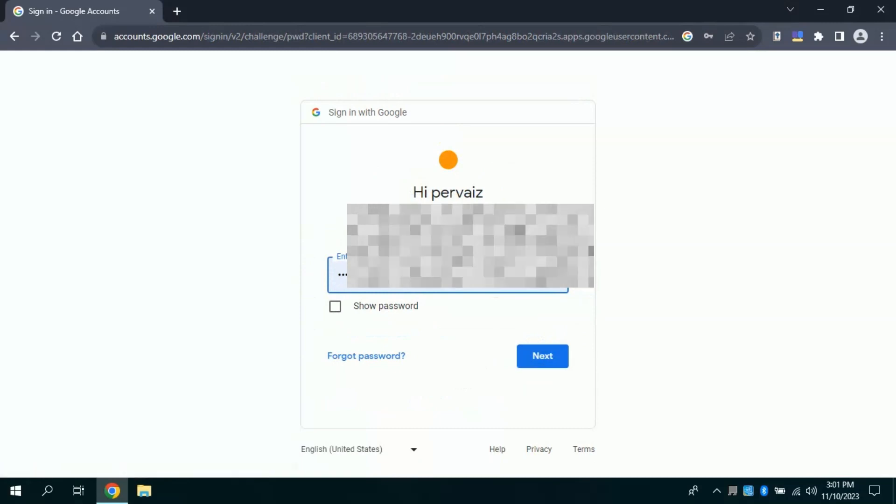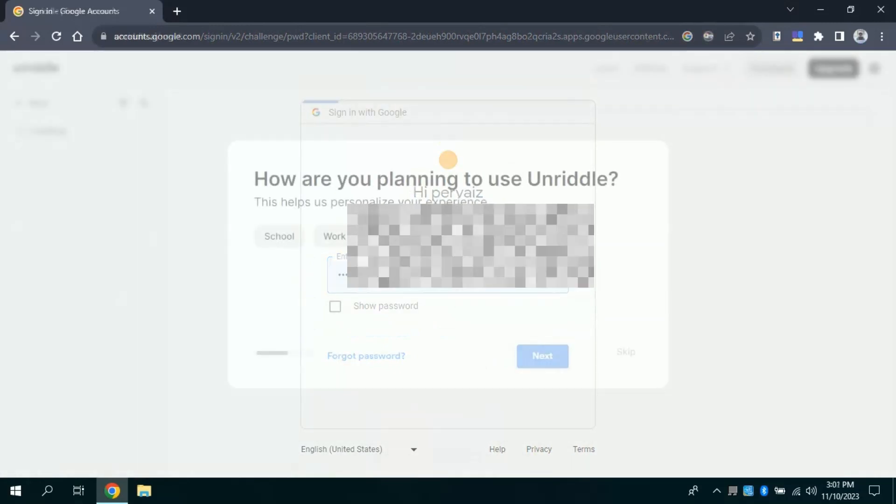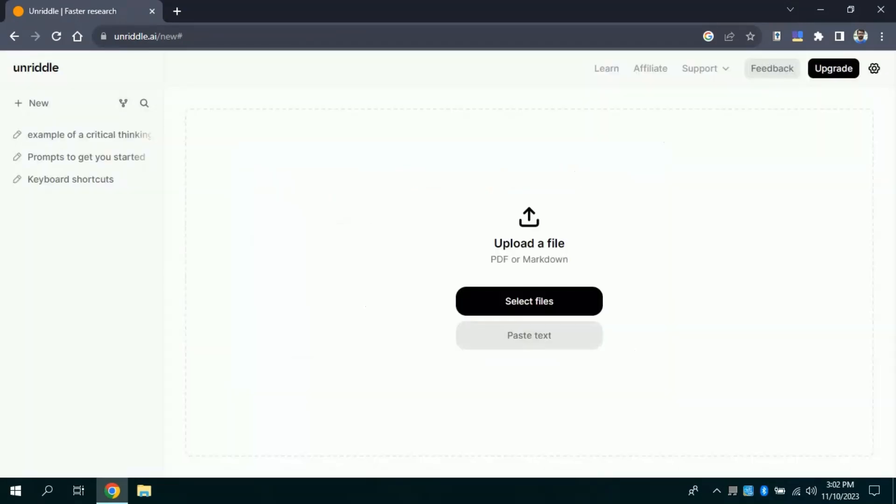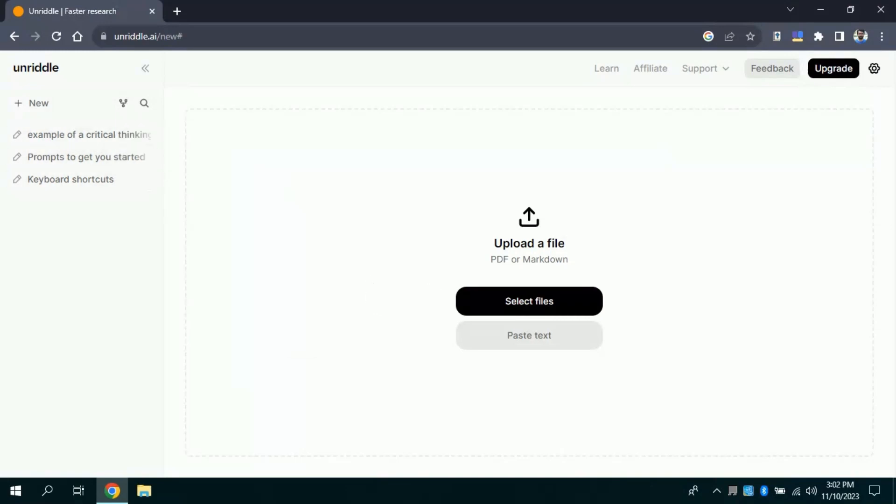Then you just need to select your Gmail account in order to log in. Let me input my password. Once you are done with the process this interface will appear before you. It will ask you to choose one of these as per your role. Since I am using it for personal use so I will choose it. Then finally, this interface will appear. From here, you can upload your downloaded PDF files to interact with or you can paste your entire text to have specific knowledge about it.